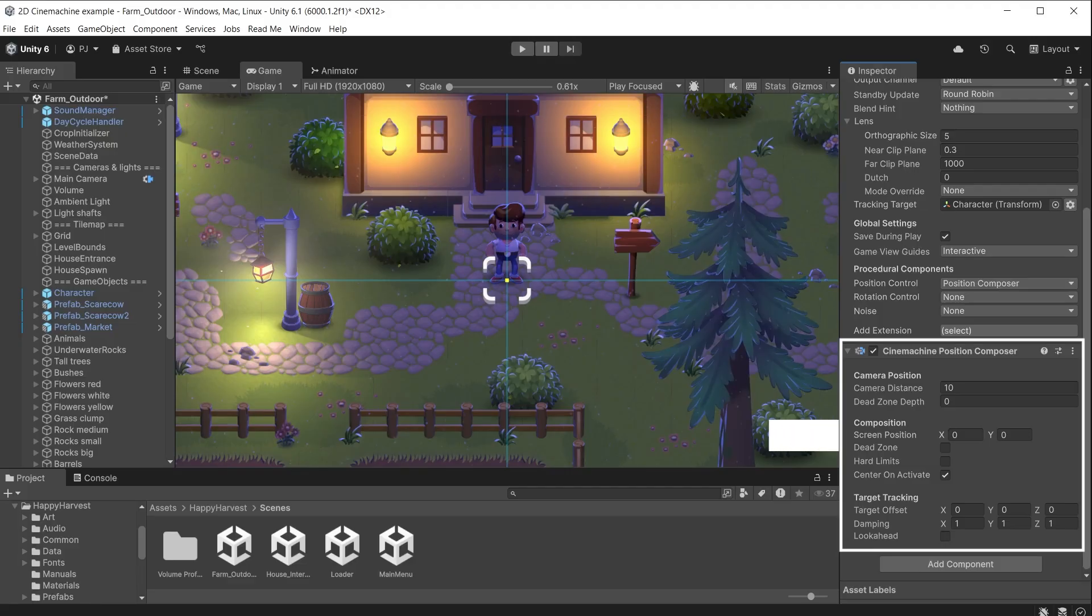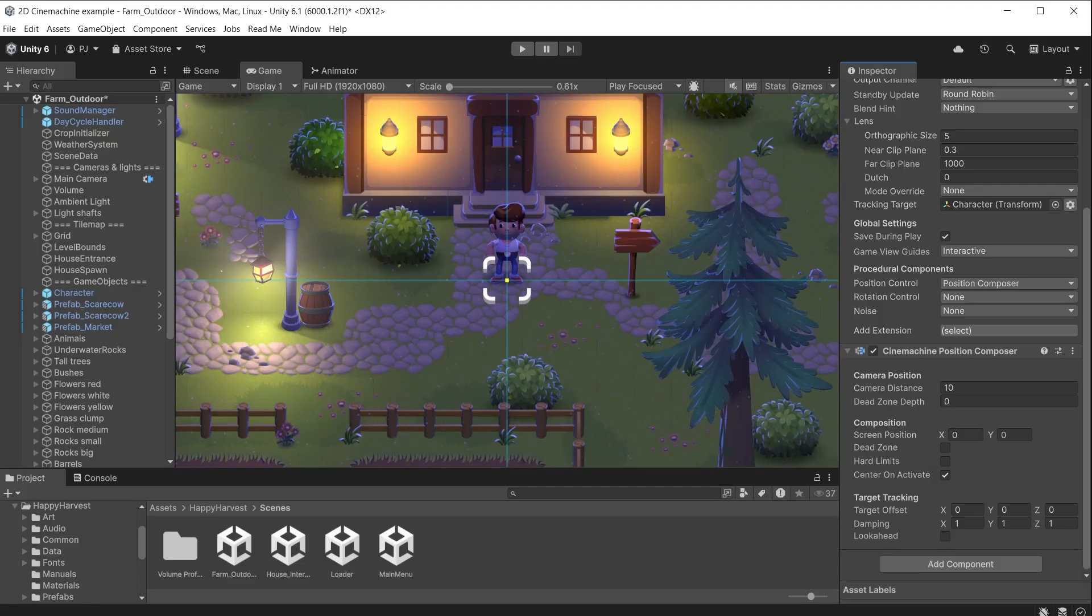For the position it is using a position composer. This allows the camera to track the target only on X and Y axes, but ignore the Z axis. This restricts movement to two dimensions.